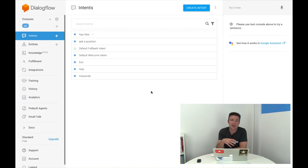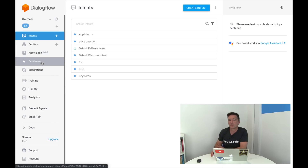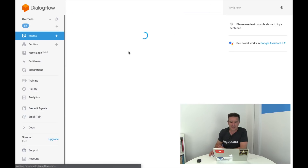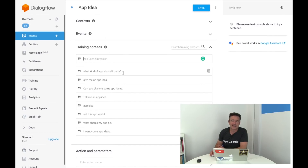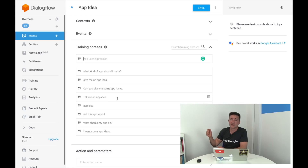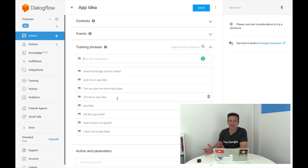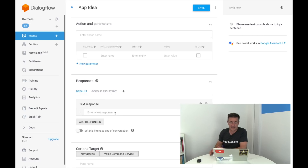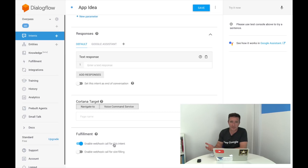Here's the Dialogflow interface — it handles all the incoming intents, listens for certain things, answers questions using entities as variables, and has a knowledge base and fulfillment. The most important part is intents. For example, we have a 'give me an app idea' intent. It listens for things like 'what kind of app should I make,' 'give me an app idea,' 'can you give me some app ideas,' and it goes to a Node.js service that randomly generates an app idea. We can either add responses directly here or send it to a webhook.